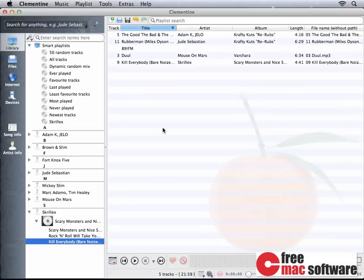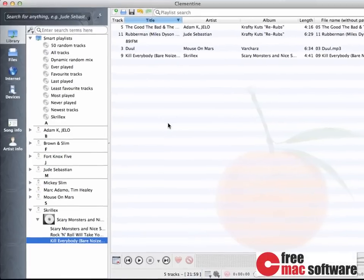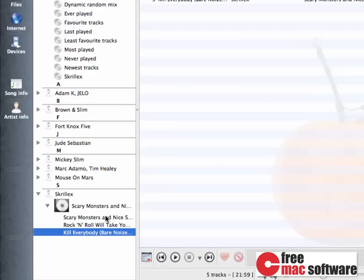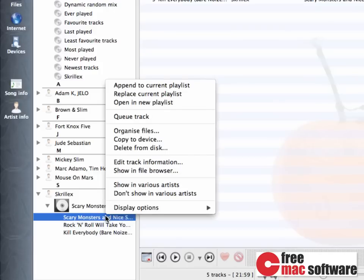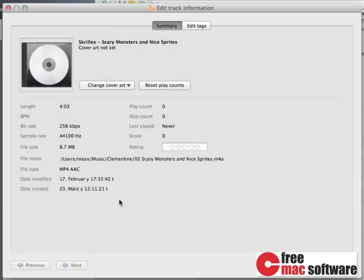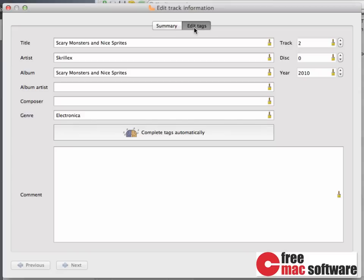Editing a song's information is simple and straightforward. All you have to do is right-click a song, and click Edit Track Information. In the new window, you're going to see some things you can change in the summary. This summary gives you an overview of the file itself, like the length and file size. In the Edit Tags tab,